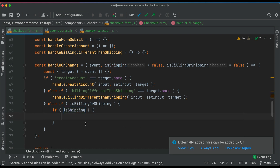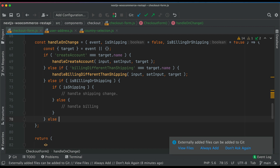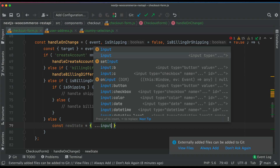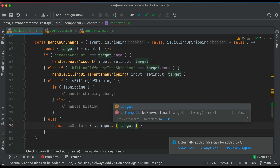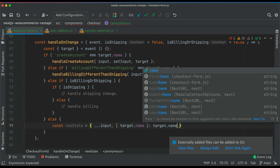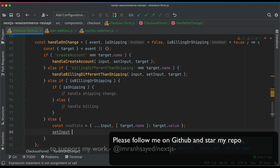If it's shipping we call handleShippingChange, otherwise we call handleBillingChange. We'll do those in a moment. Last but not least, for all other cases, we just handle it normally: const newState equals the current input spread, then set target.name to target.value. Then we call setInput with the new state.